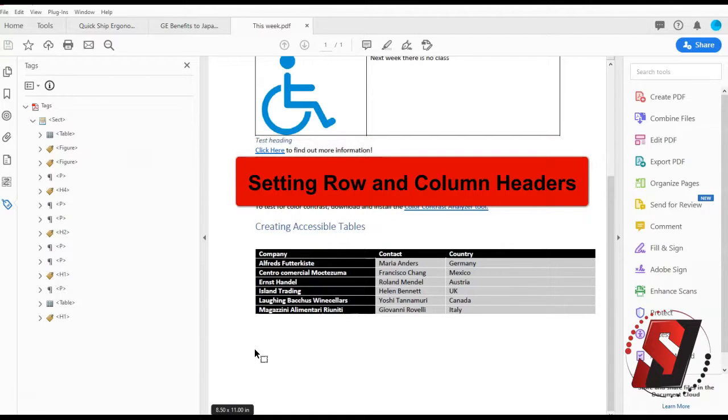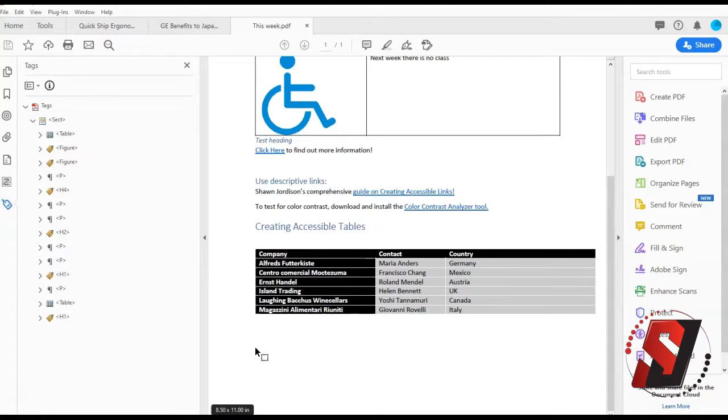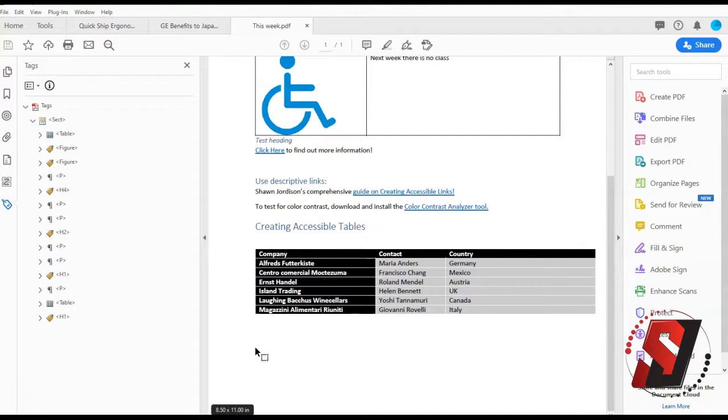Set row and column headers. Row and column headers as well as their scope can be specified using the reading order tool. This would potentially aid assistive computer technology applications in speaking with relevant row or column information to an individual navigating the data table.